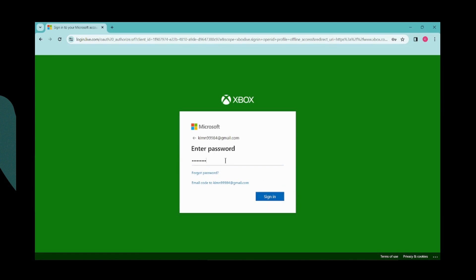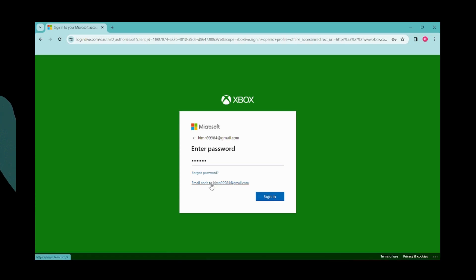Then enter your password. If you forgot your password, you can click Forgot Password to reset or recover it. You can also click to email a code to your email address, which you can then enter here.